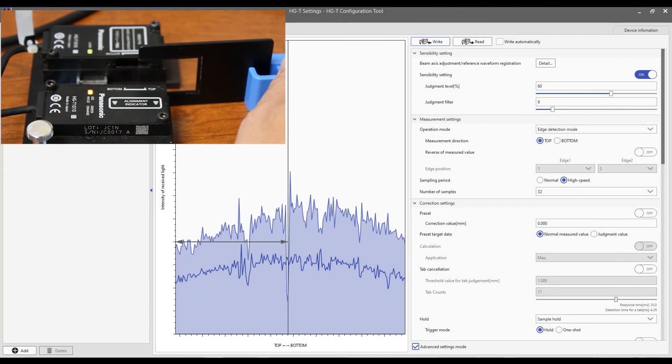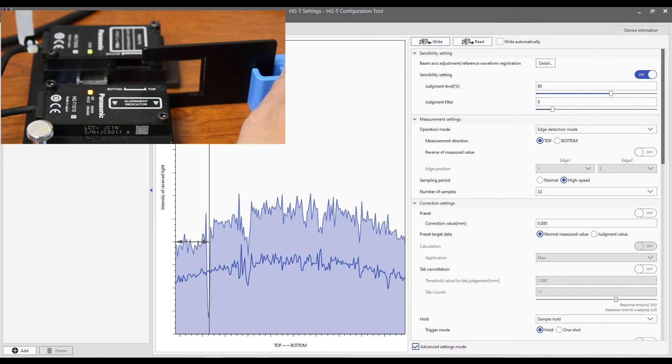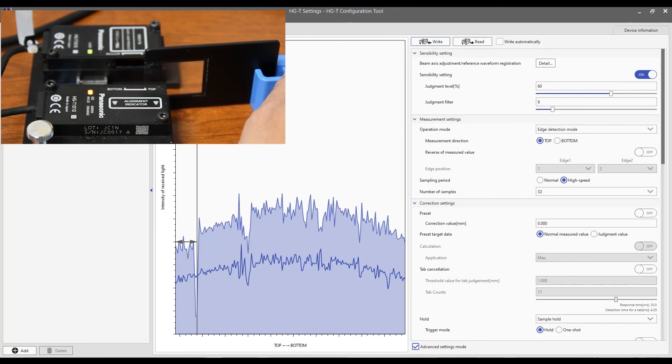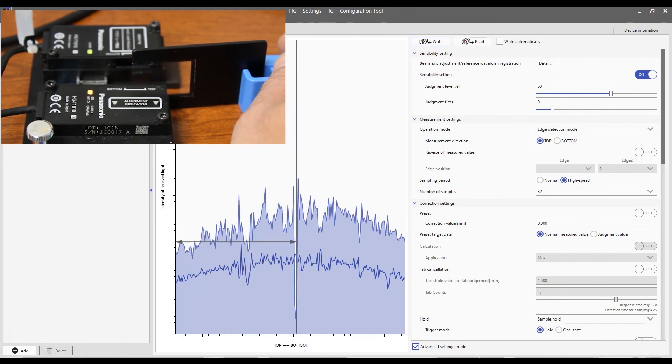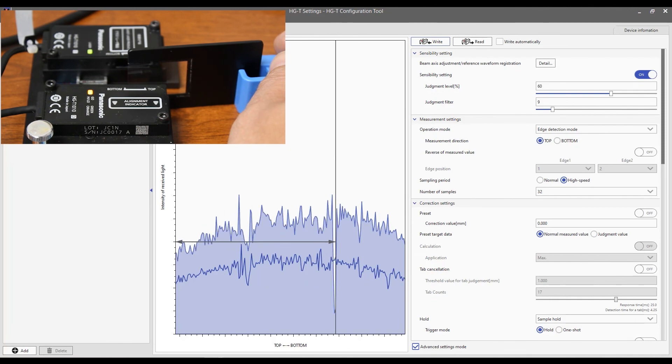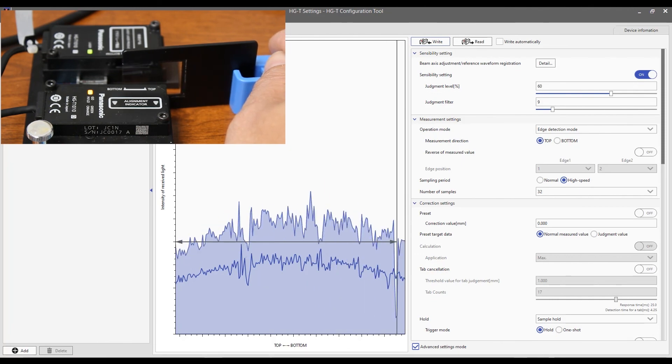Now, you can see we're getting a real, solid, stable edge guide across the measurement range.